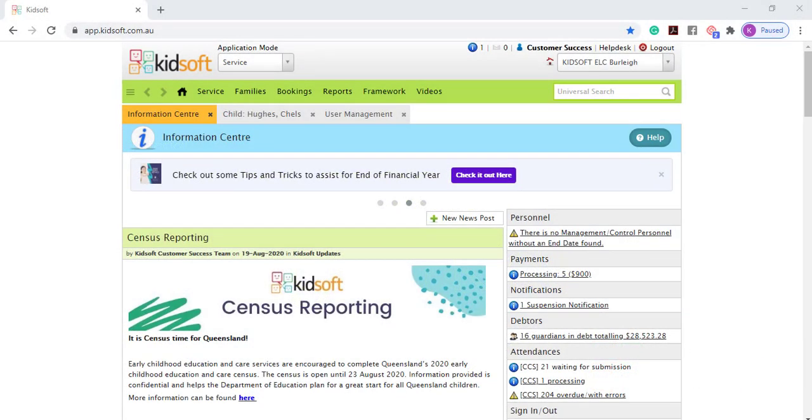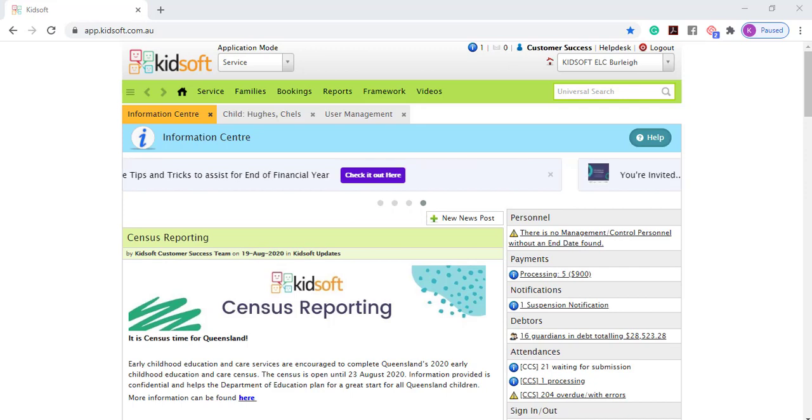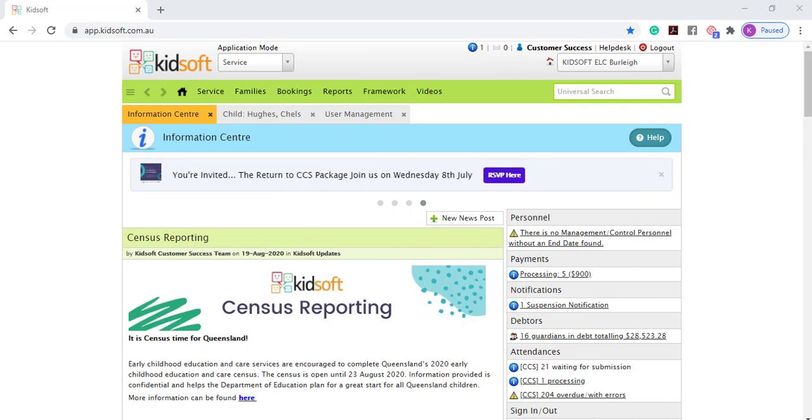Hi everyone, in this video I'm going to show you how to create a casual booking for a child in KidSoft.